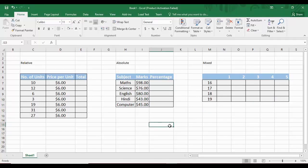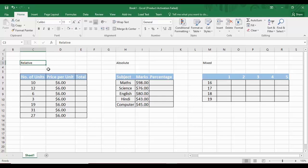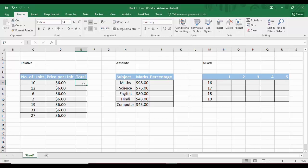First, we look at relative referencing — the simplest and most widely used form. We have a table with three columns: number of units, price per unit, and total. The total is simply the multiplication of the number of units and price per unit. So for the first record, the total would be $60, and similarly all records are just multiplications of both columns.